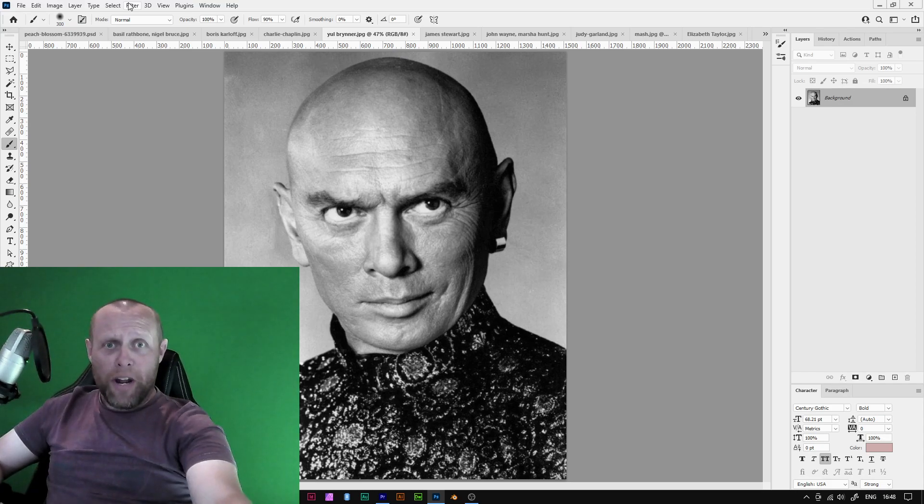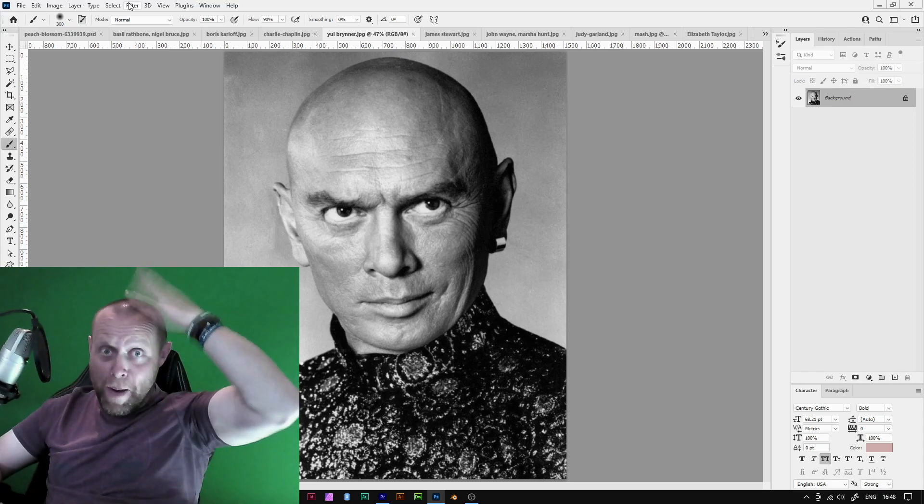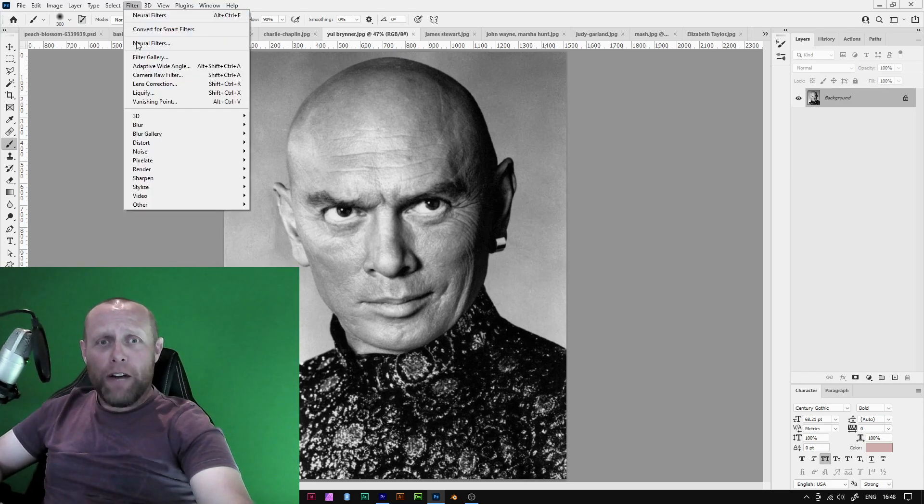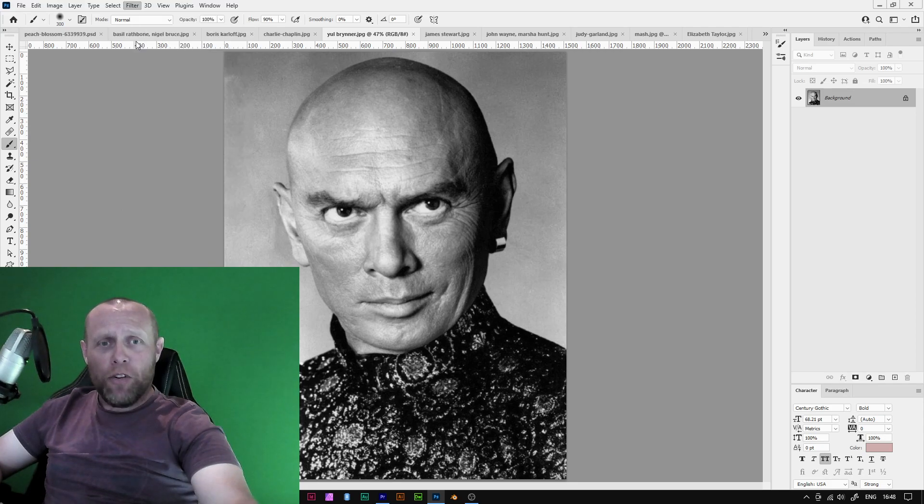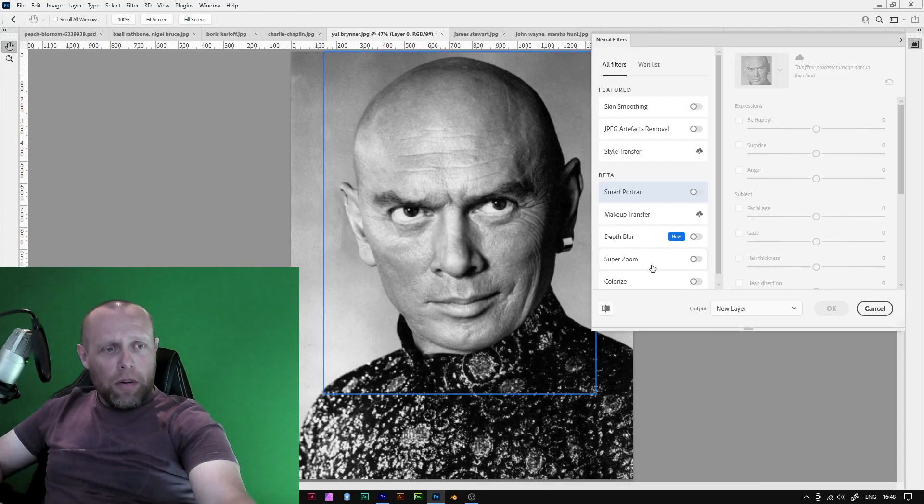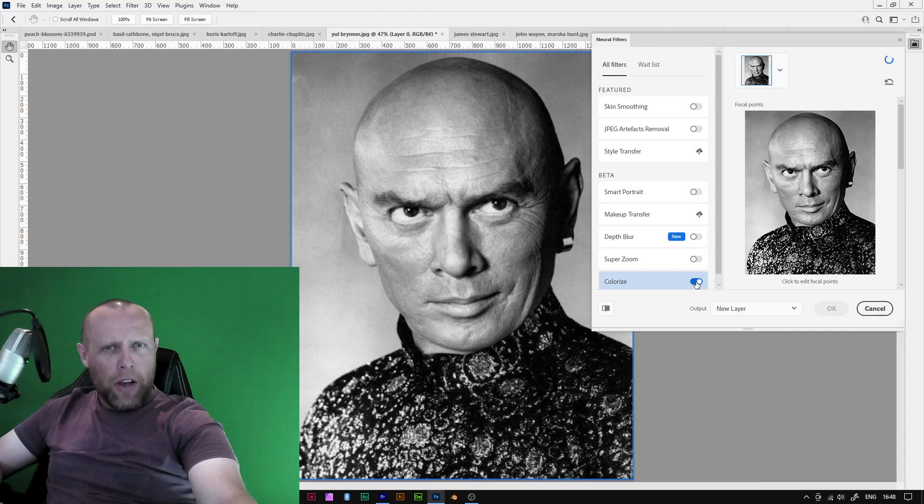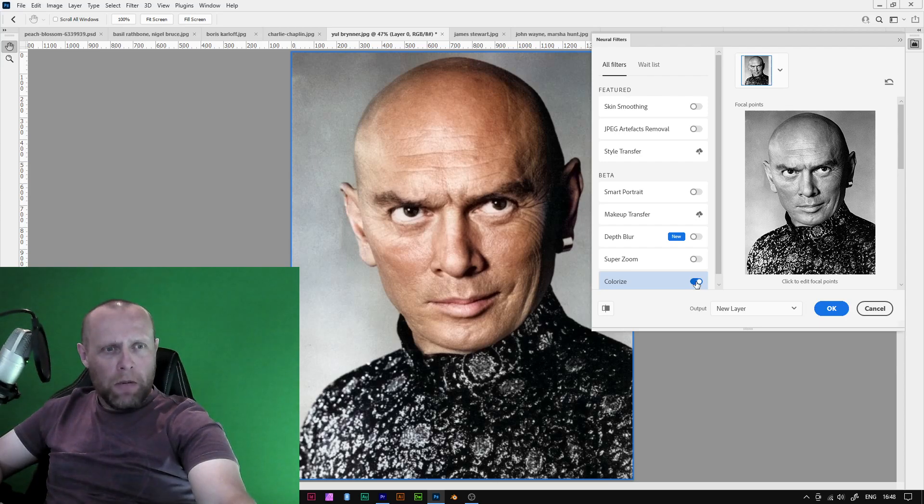Yul Brynner. Can't go wrong with a bit of Yul Brynner. Let's have a look now. Filter. Neurofilters. I want to see what color his head comes out at. Is the AI going to pick up on skin? It did. Wowsers.